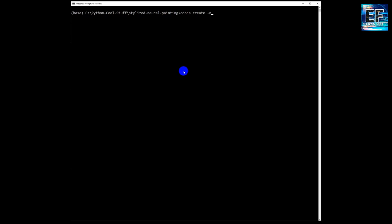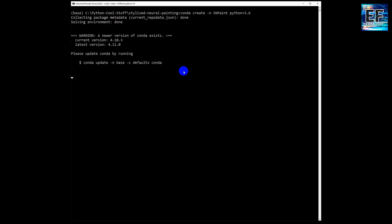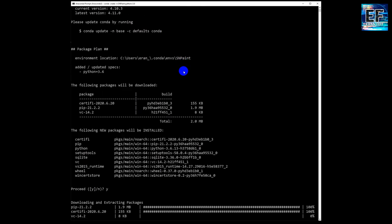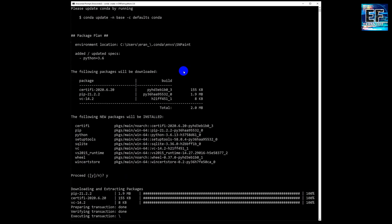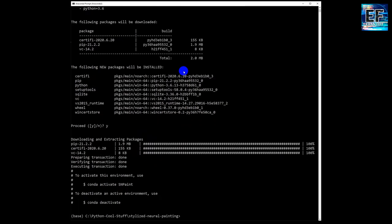Now we are going to create a Python environment. We are using Python 3.6. Now we will activate our new environment.